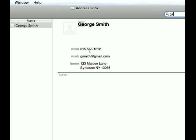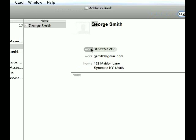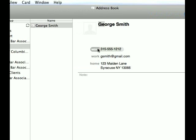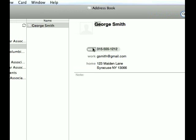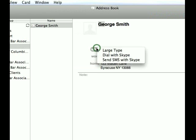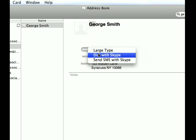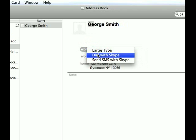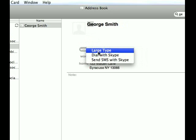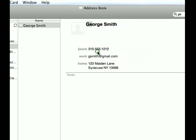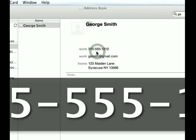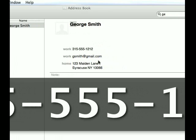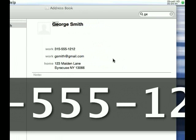Before we do that, I want to show you one cool thing about these phone numbers. If you're looking at a phone number and you want it to be bigger, you hover over it and then you click on work > large type. You can also dial the Skype if you have Skype enabled, but this large type is nice. You know, who wants to squint looking at numbers when you can just have a nice big display like that.